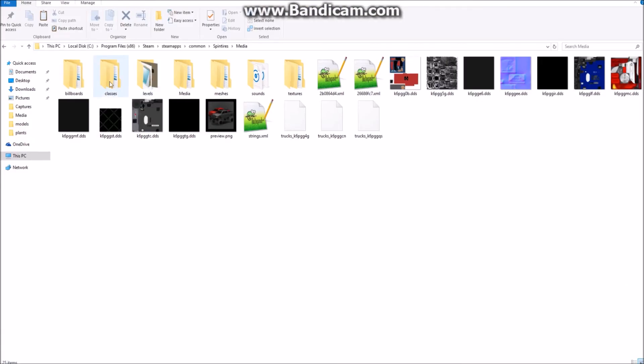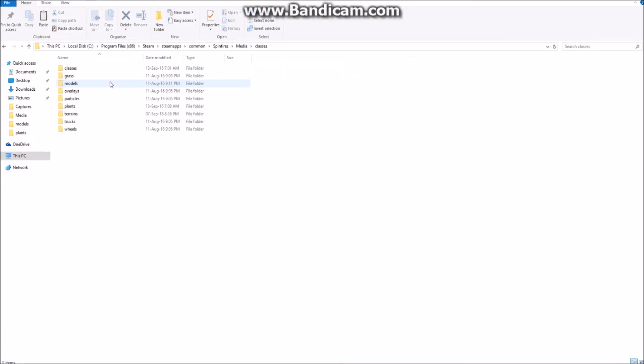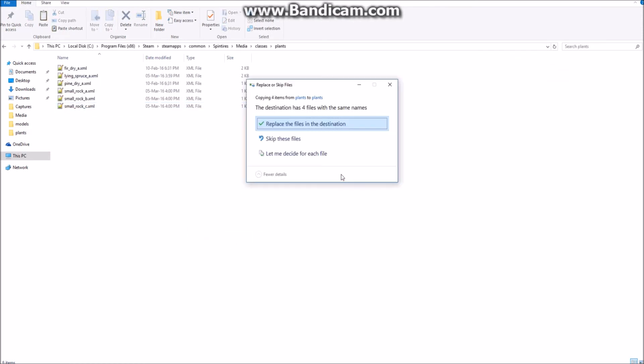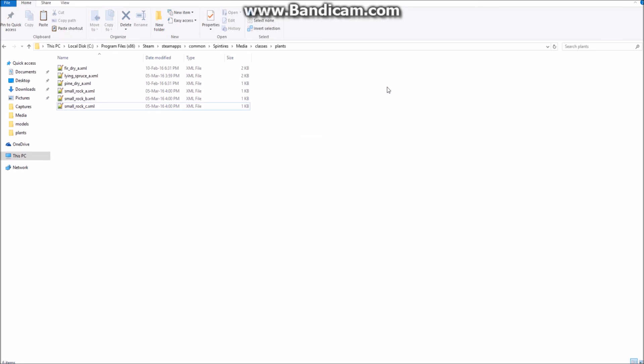We go into classes again, but this time we go into plants, and we click paste. Then you do the same thing again, replace in the destination. And once you've done that, you've installed all the new settings for the rocks and the lying spruce trees and things like that.